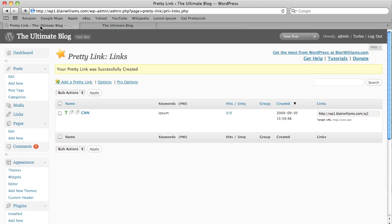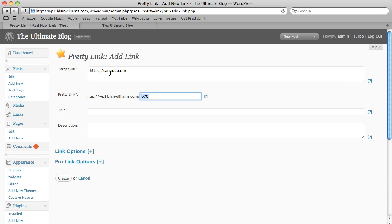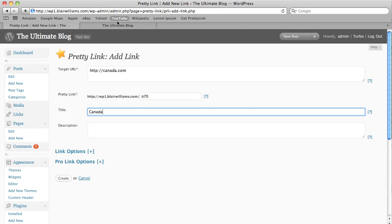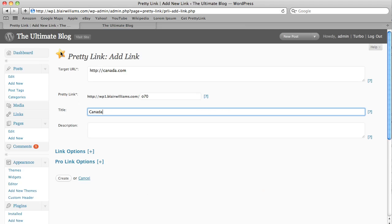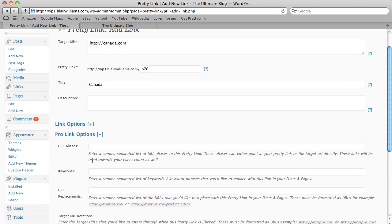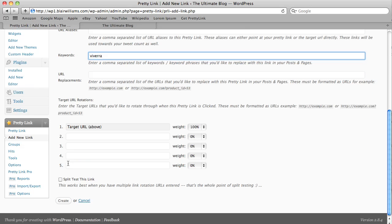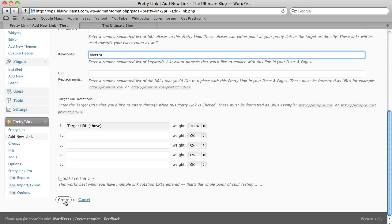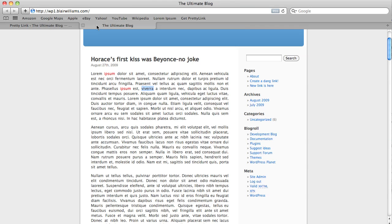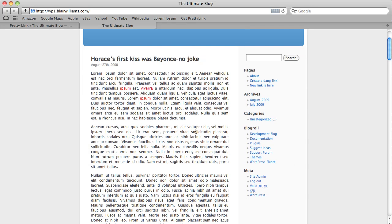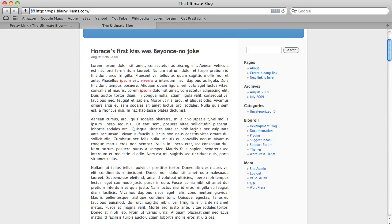Let's go ahead and add another PrettyLink here. This one will go to Canada.com here. And let's just replace this word here. And if we come back here to the blog, we can see that that one's replaced as well.